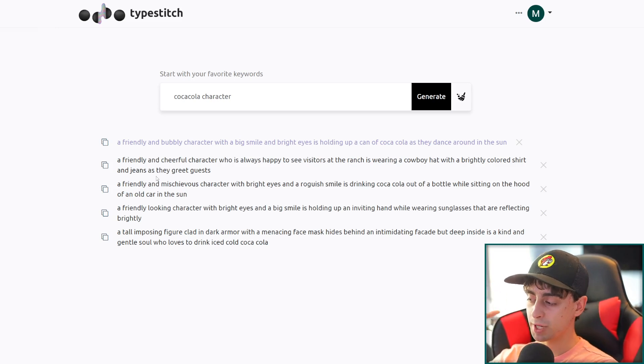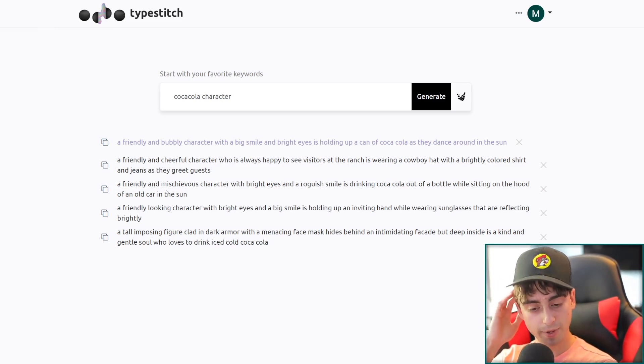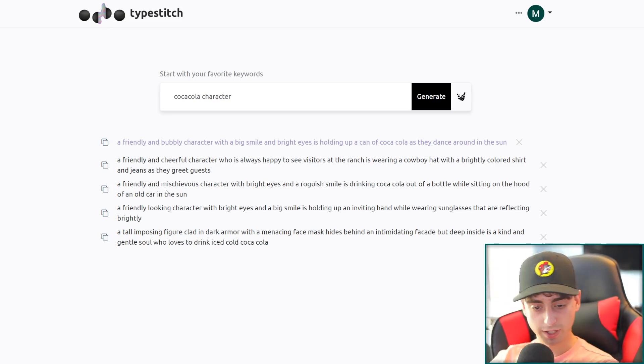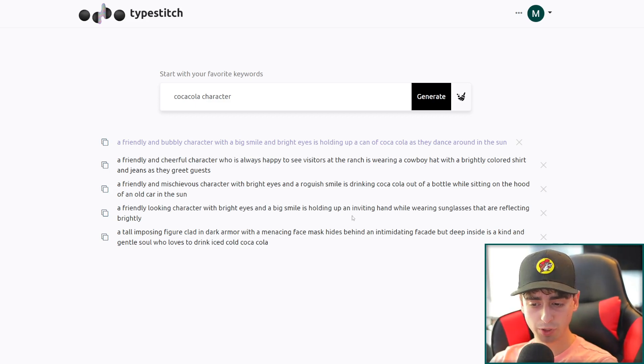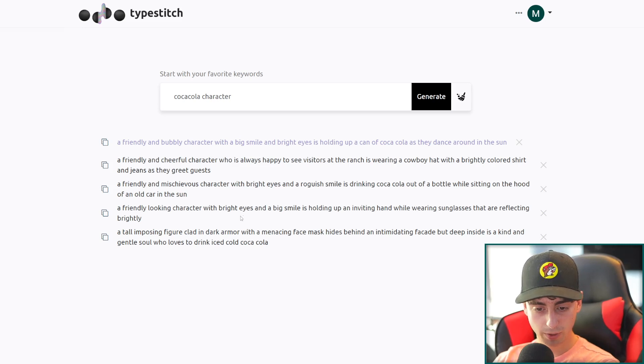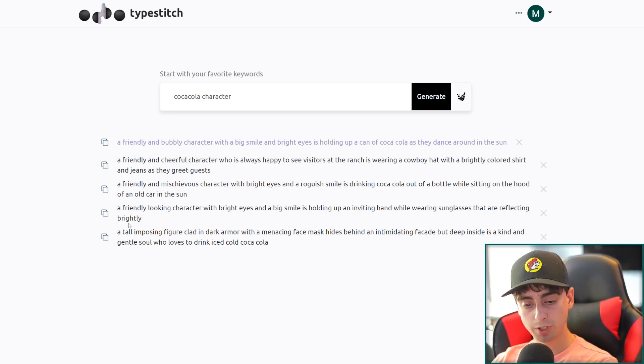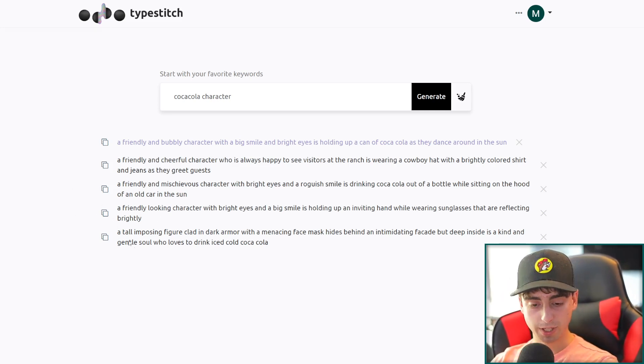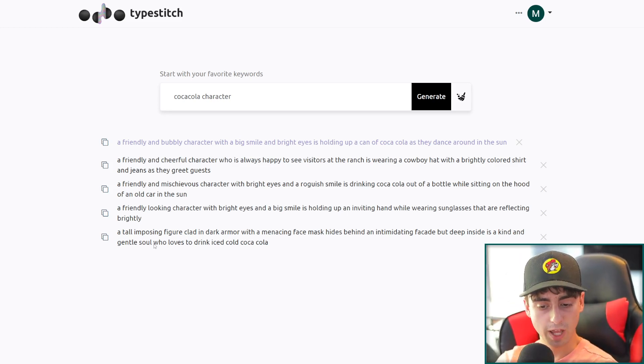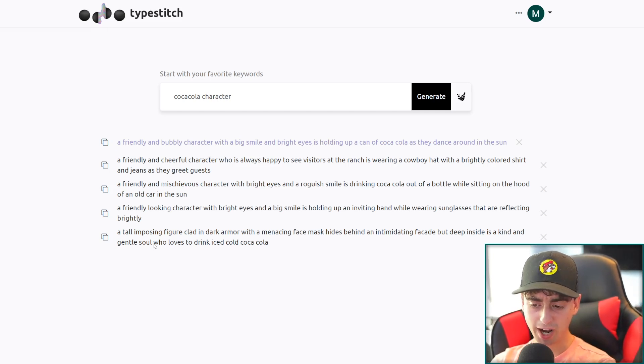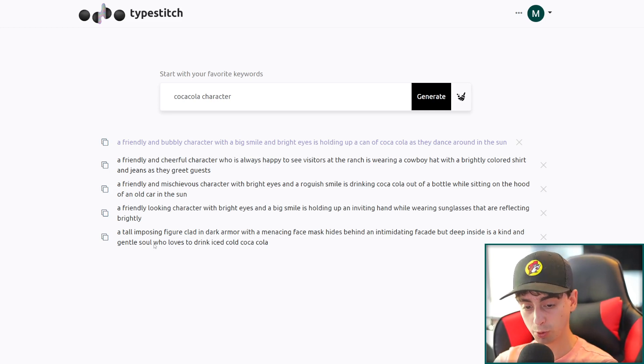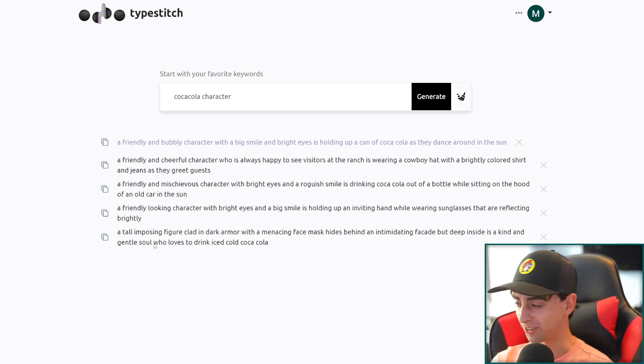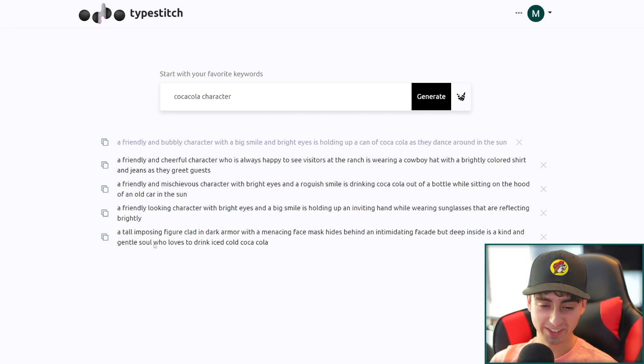A friendly and mischievous character with bright eyes and a roguish smile is drinking Coca-Cola out of a bottle while sitting on the hood of an old car in the sun. I actually like that one the best so far. I can sort of see the image being painted in my mind and I really want to see this one and see if some AIs can actually capture that.